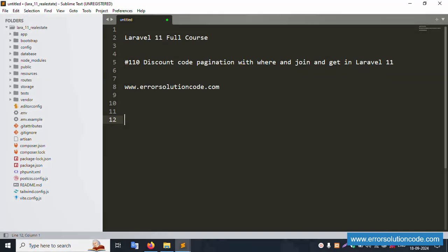Hello everyone, welcome to my channel Error Solution. Today I'm discussing Laravel 11 full course, part 110: discount code pagination with where, join, and get in Laravel 11. This is my official website www.errorsolutioncode.com. Let's start this video.